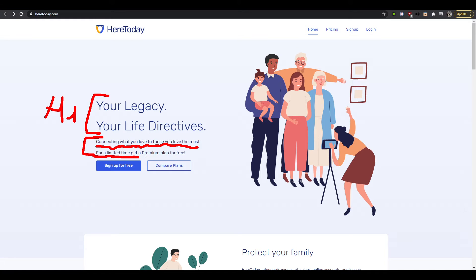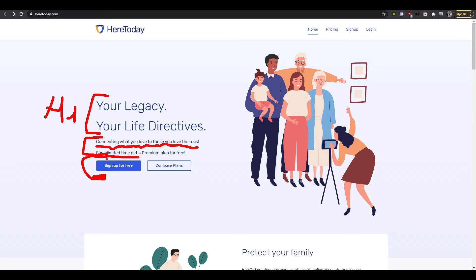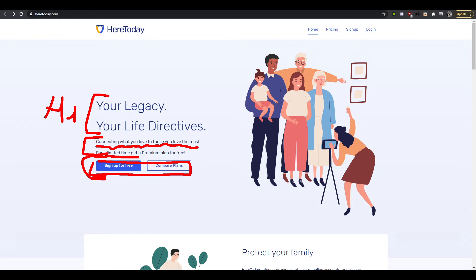And then here you say in the H2 for a limited time get a premium plan for free, which is that's not where you would say that. That would be something you can either put under a button or on top of a button, you know like limited premium sign up, free sign up for a limited time as a one call to action.